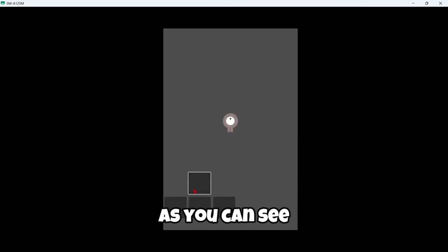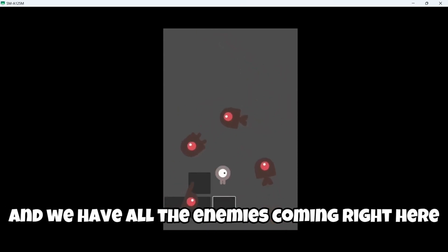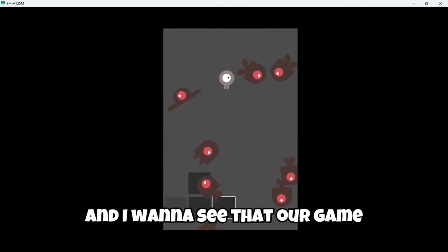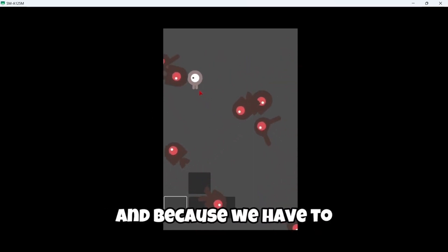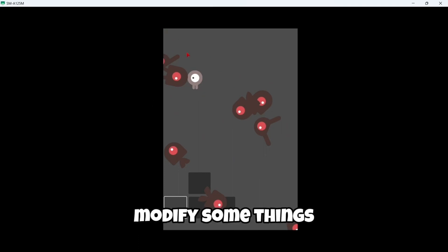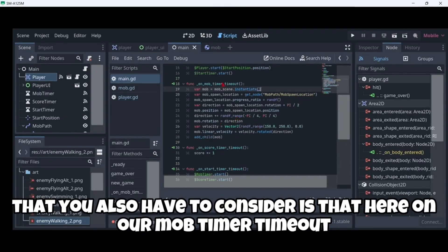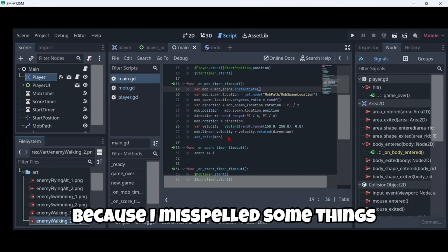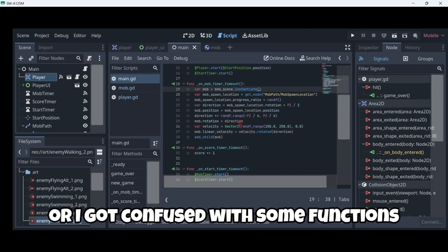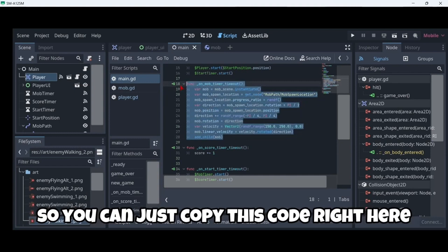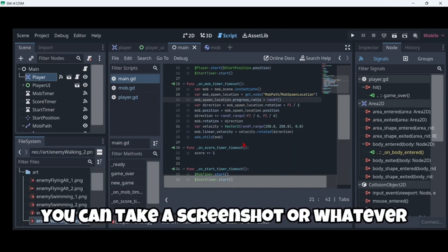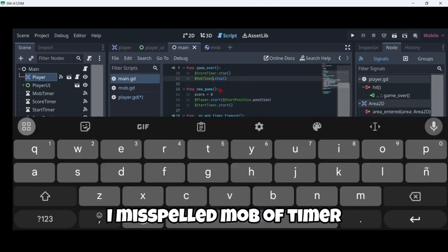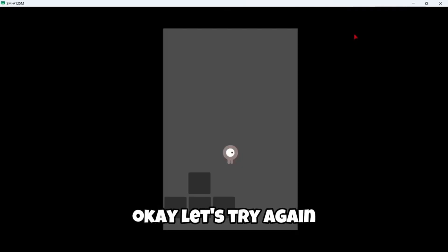Let's try out our scene — we can move and we have all the enemies coming that we have to dodge. When I collide with one the game crashes, because we have to fix some things. On our mob_timer_timeout — the mob spawner — I misspelled some things. You can take a screenshot of the correct code shown here. Also in game_over I misspelled mob_timer — I put 'mobtimer' and it should be 'mob_timer'.